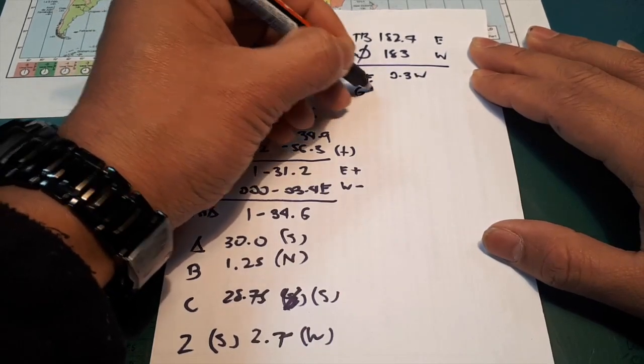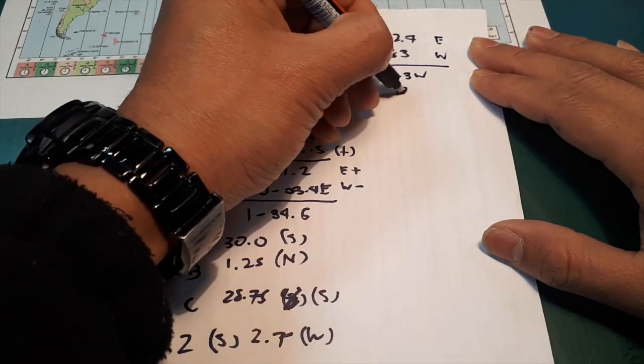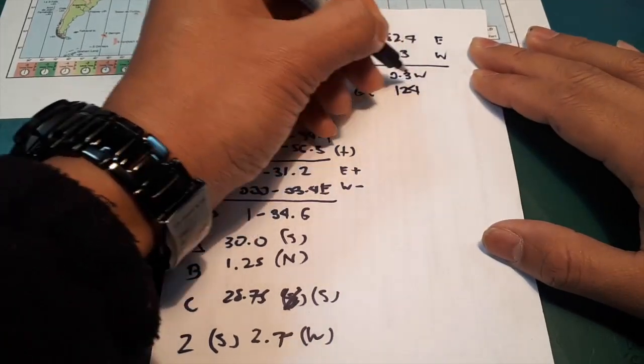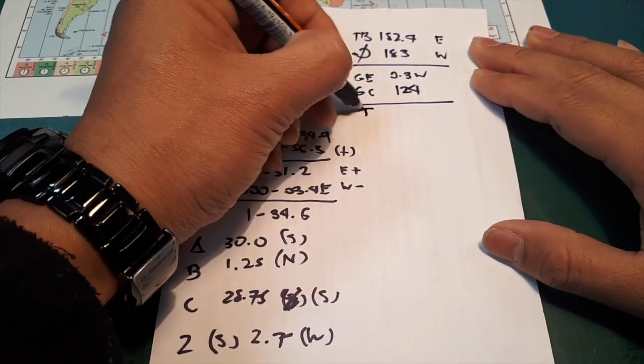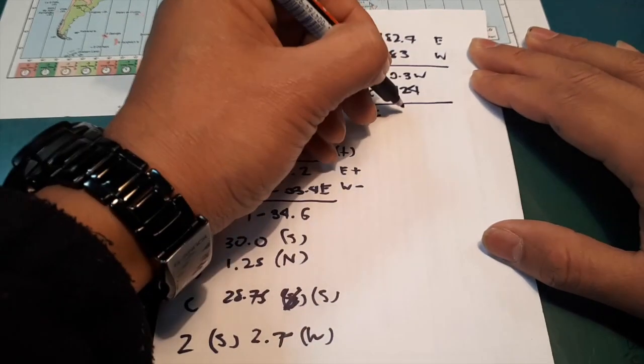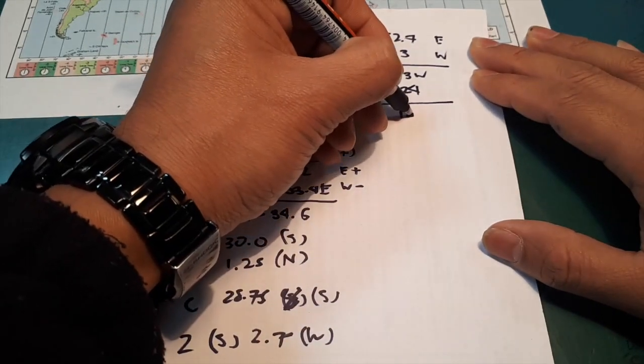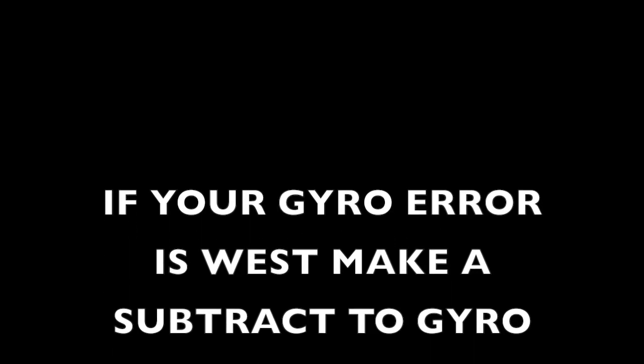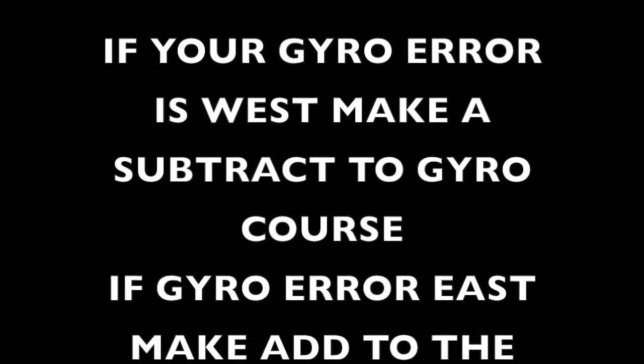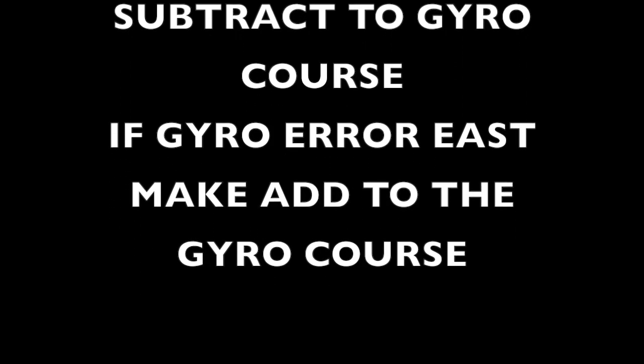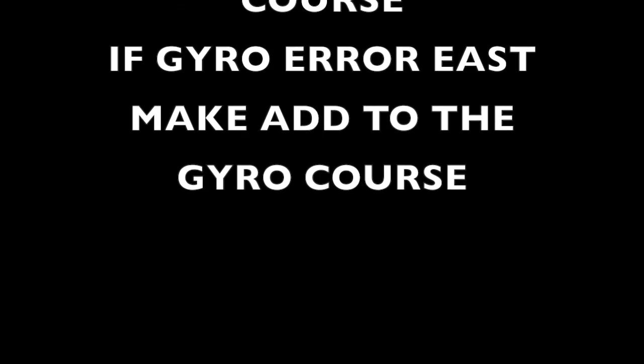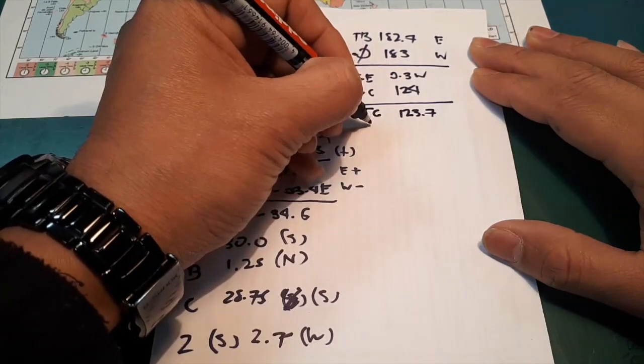So your course is 124. True course, 123.7.